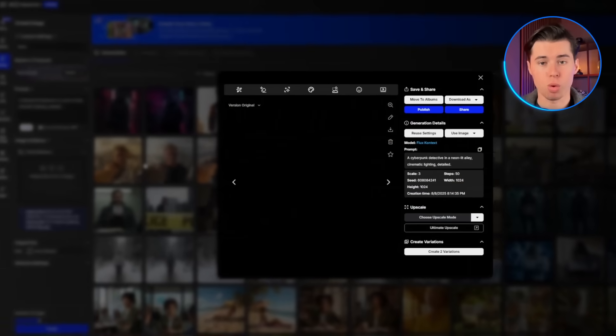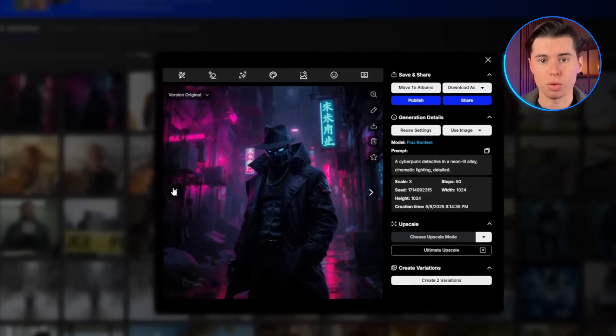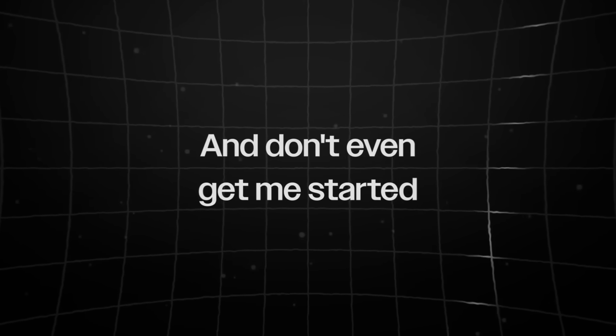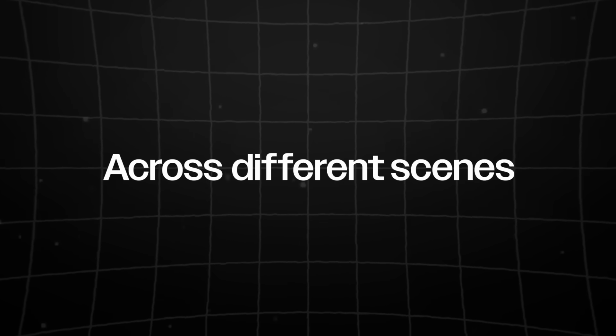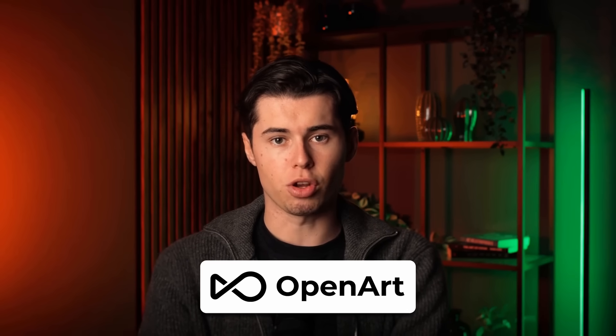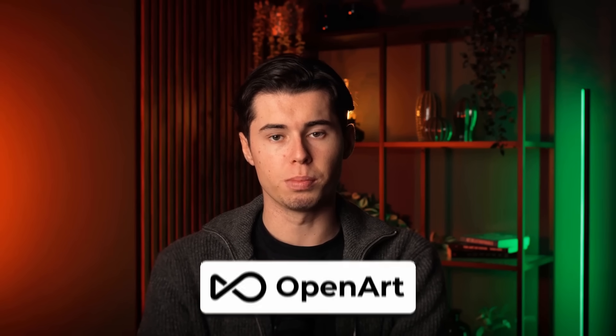I've been using AI tools to create content for a while now, and honestly, it's been a bit of a mess. I'd have one tool for generating images, another for making videos, and don't even get me started on trying to keep characters consistent across different scenes. But recently, I found OpenArt, and it's actually solved most of these problems.